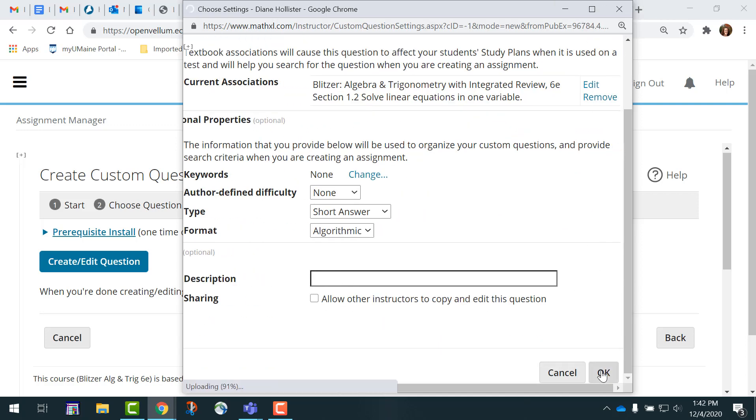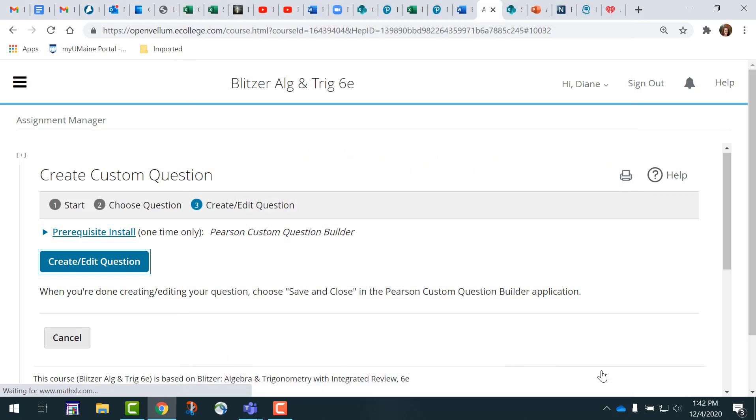Click OK. And return to your custom question manager to locate the question and insert it in your assignment.